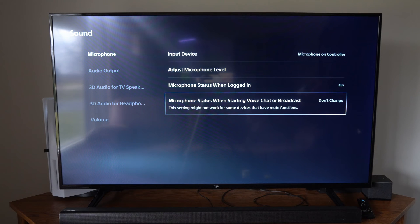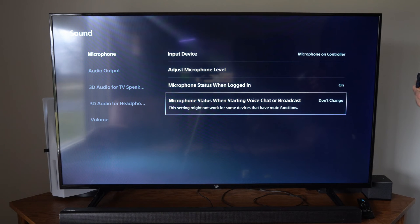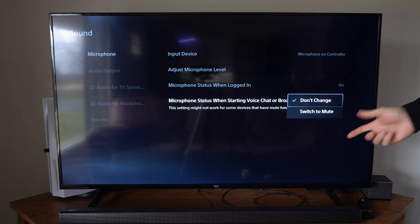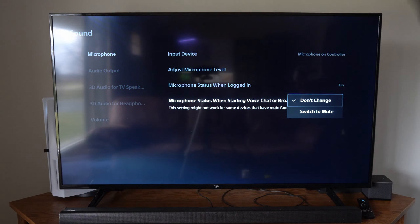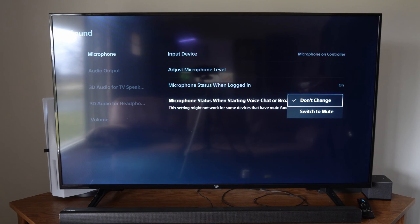Then microphone status when starting voice chat or broadcast. So if you start up a live stream, you can switch it to mute and your microphone is automatically going to be muted.